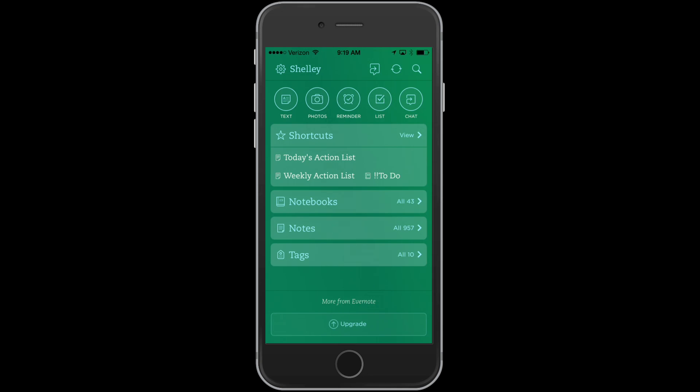Instead, I'm going to start using Evernote as my to-do list. I have a notebook titled to-do, but then I also have a weekly action list and today's action list. I want to show you in this short video how I've set this up to have those three things right at the top of my screen on Evernote when I log in. It took me a little while to figure this out, so I wanted to share it with you.